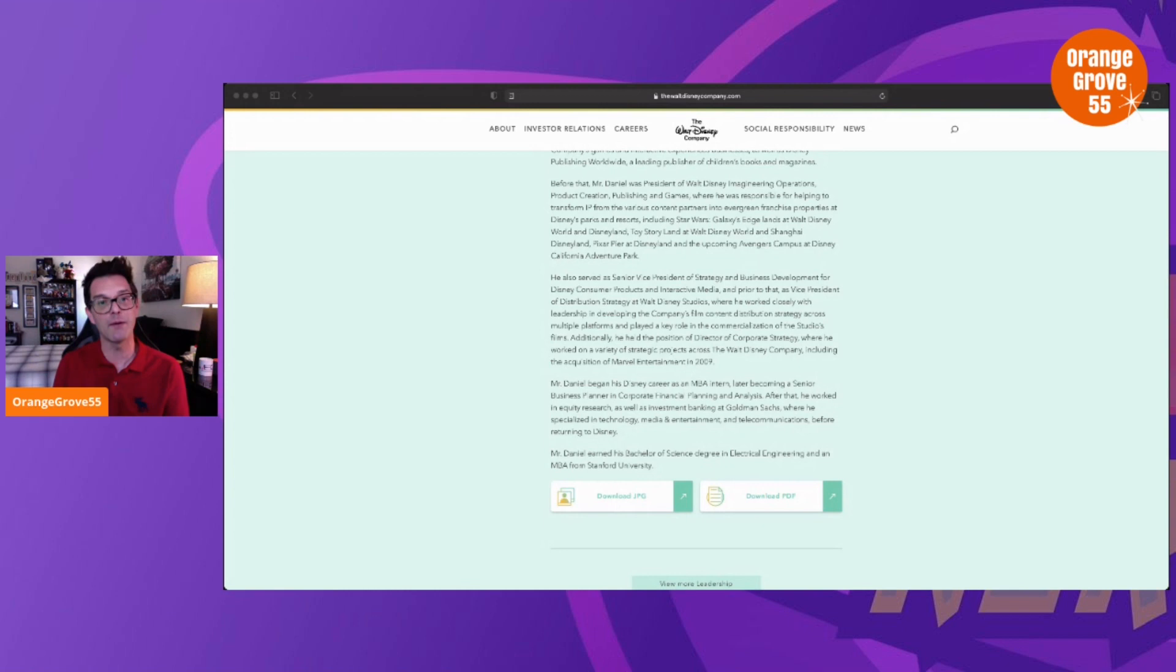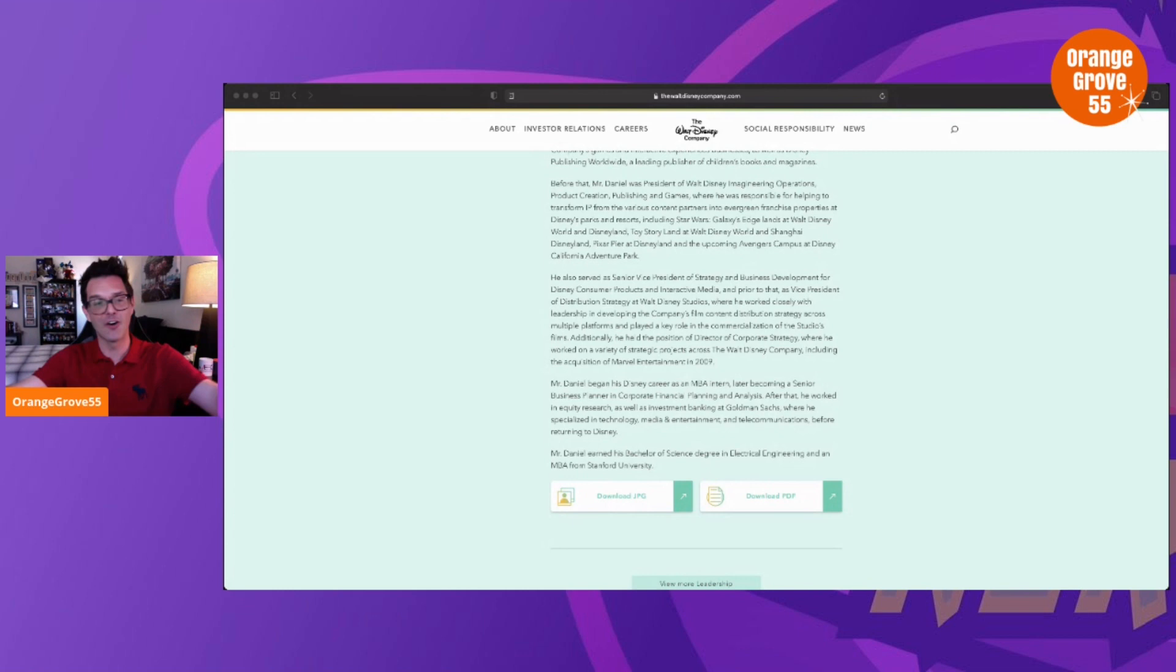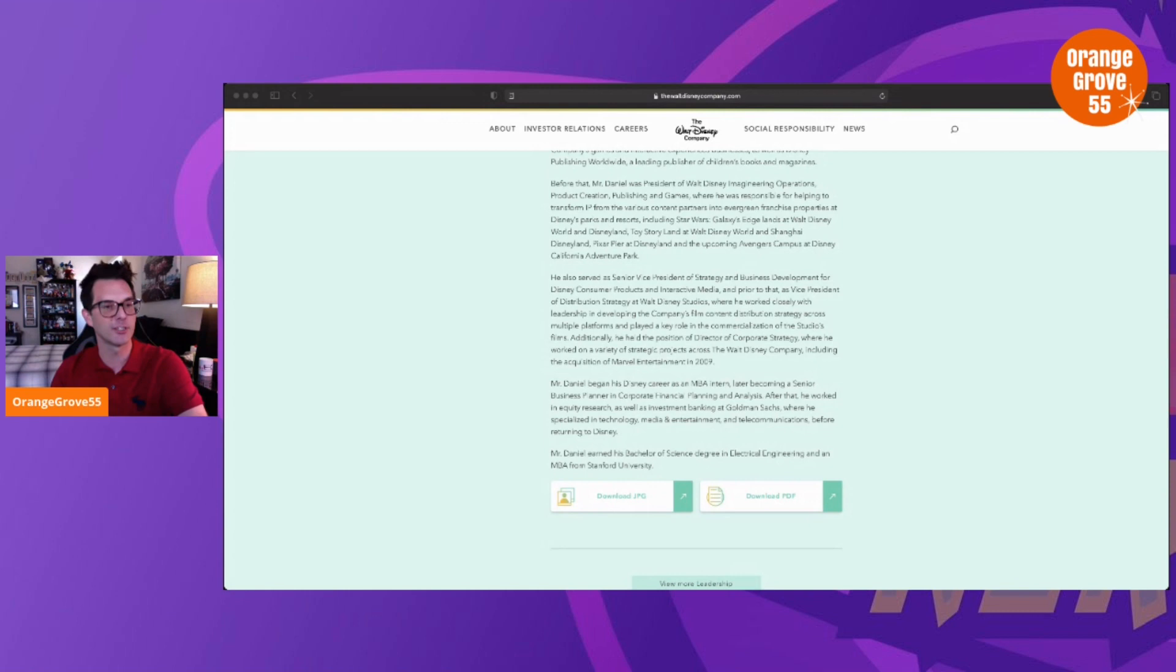But what do you guys think about this article? What do you think about the kind of omission of all this other stuff that Kareem did, that the article leaves out to sort of paint this narrative that he's just not equipped for the job? Another thing I want to point out is that in The Wrap they mentioned that he has no experience with talent, and that may be true.